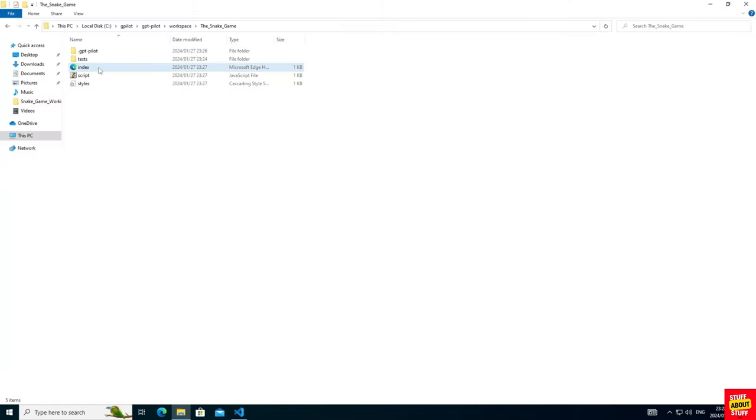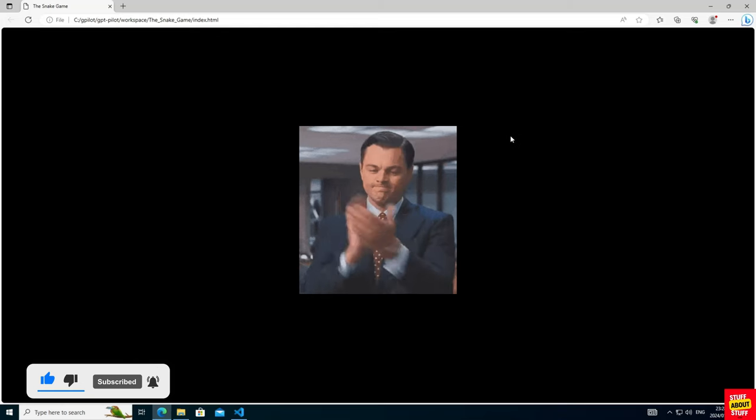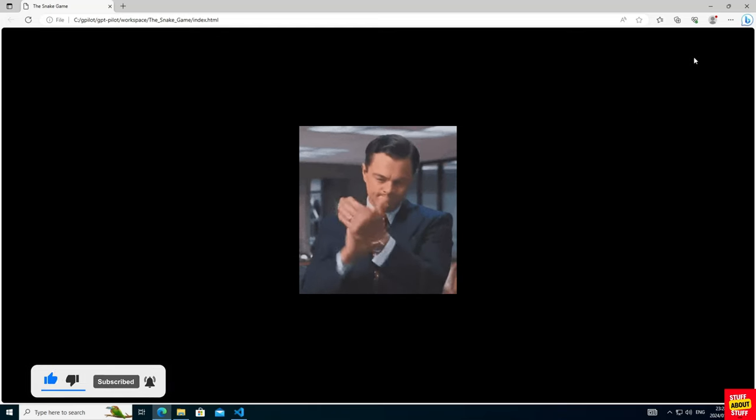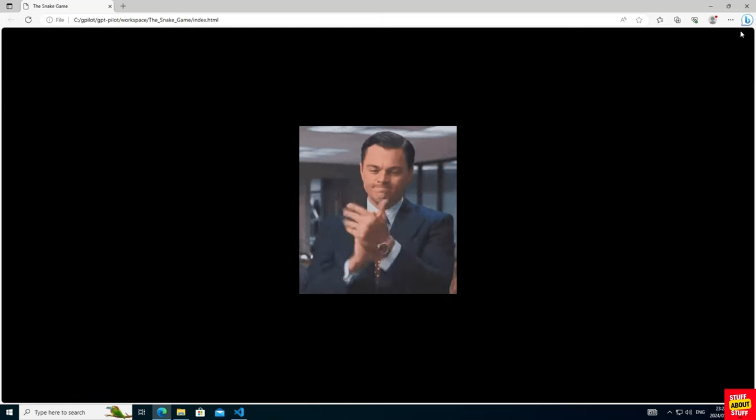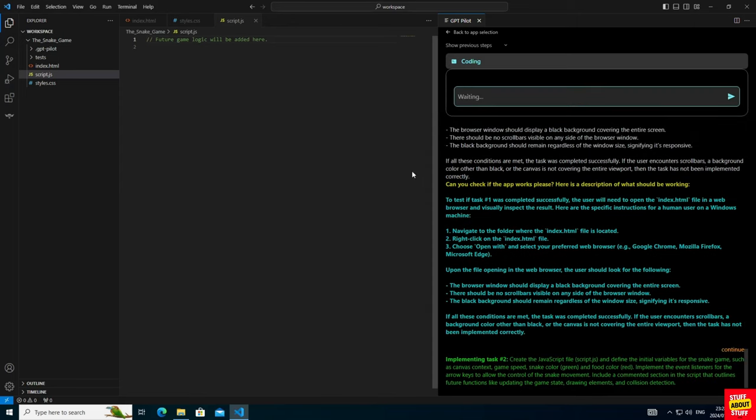I will open the project folder. And in the workspace folder, I will find my game. When opening the file, I can confirm the game background. Everything looks good and on track. Let's ask the system to proceed with the development.